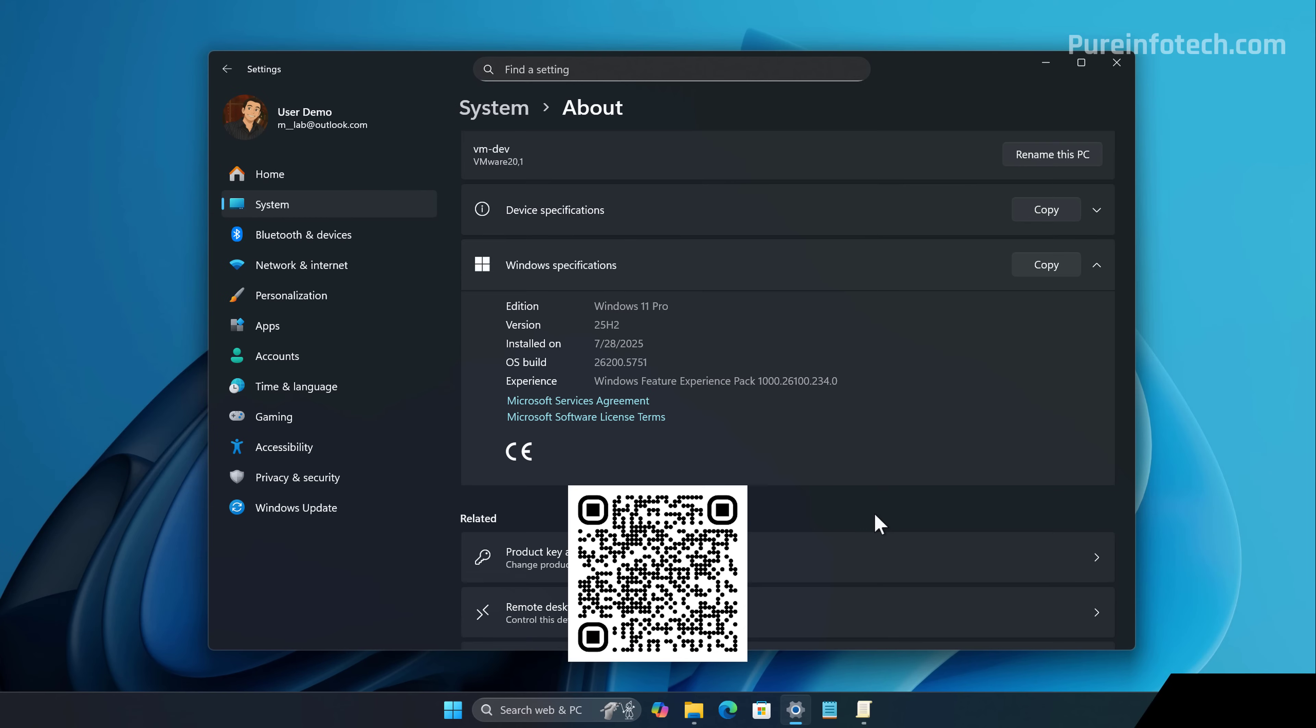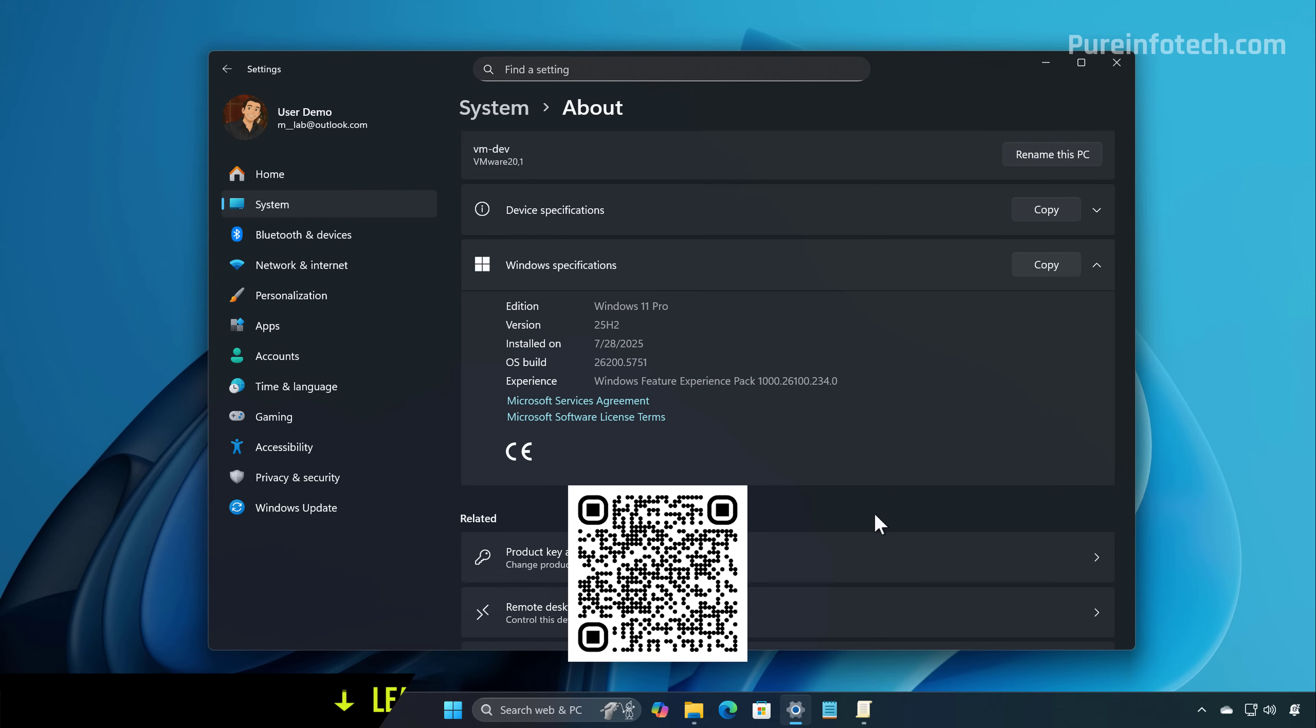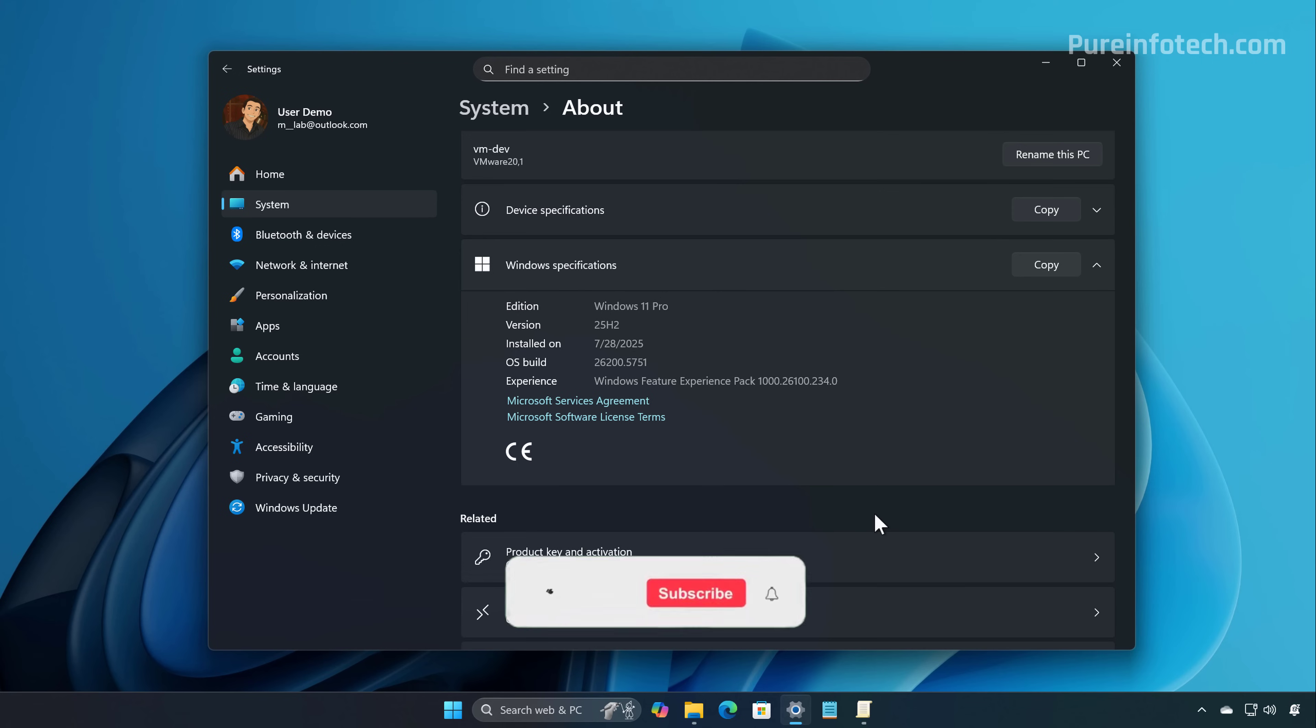Hello everyone, let's look at the new features and changes that Microsoft is rolling out on Windows 11 build 26200.5751 in the Dev channel for version 25H2. These changes also apply to Windows 11 build 26120.5751 for 24H2, which is available on the Beta channel.